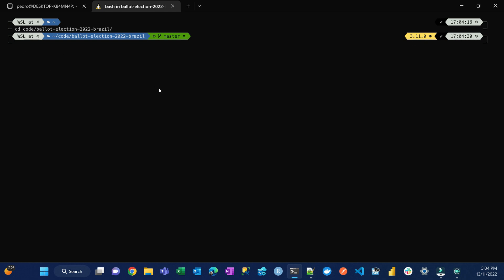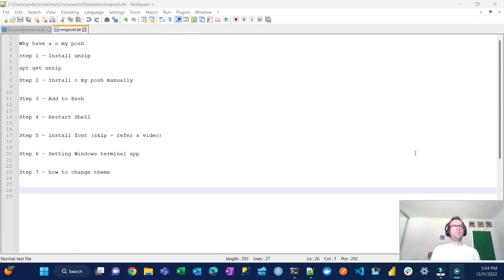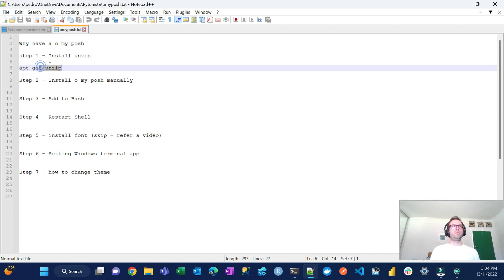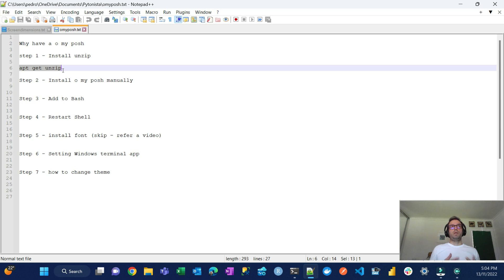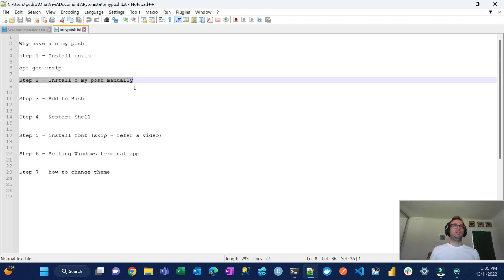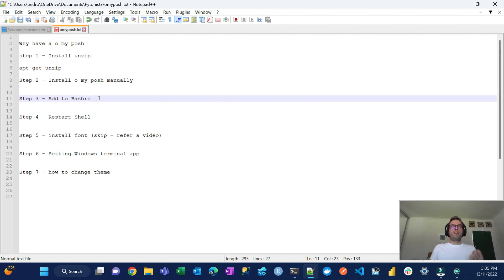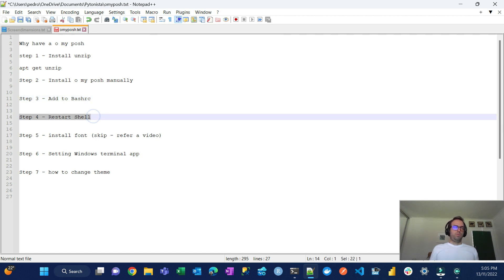I'm just going to demonstrate in this video how to do it. I'm just going to remove this one. Those are going to be the steps here. First I will install unzip because I have a bare-bone version of Linux that I installed. First step, I'm just going to install unzip because I'm going to use it in the process. I'm going to install Oh My Posh manually and then I'm going to add to bash rc which is a file that executes every time that you start the terminal.